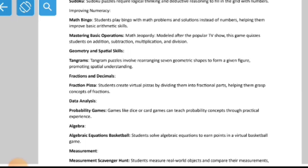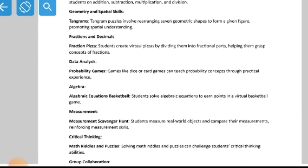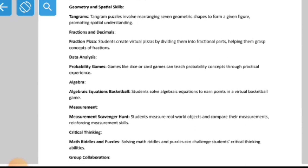For geometry and spatial skills, tangram puzzles involve rearranging seven geometric shapes to form a given figure, promoting spatial understanding. You may have seen board-like or card-like sets with different pieces — for example, the pieces of a horse picture — which you connect together correctly to form the complete image. This is the kind of game tangrams involve.